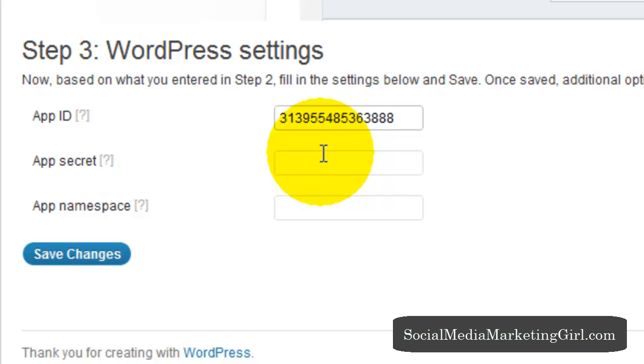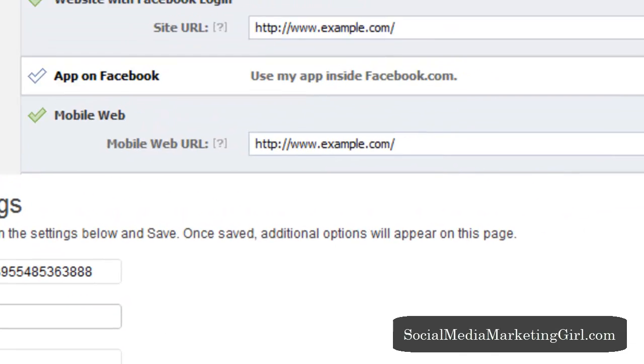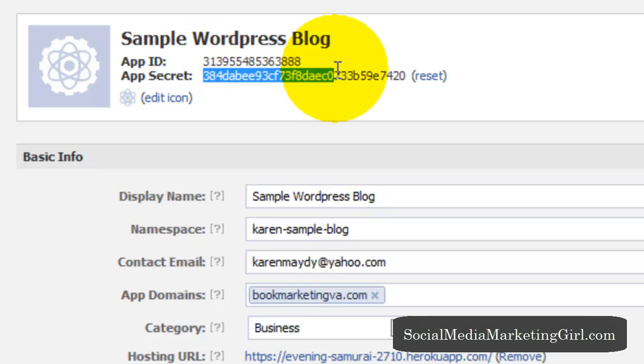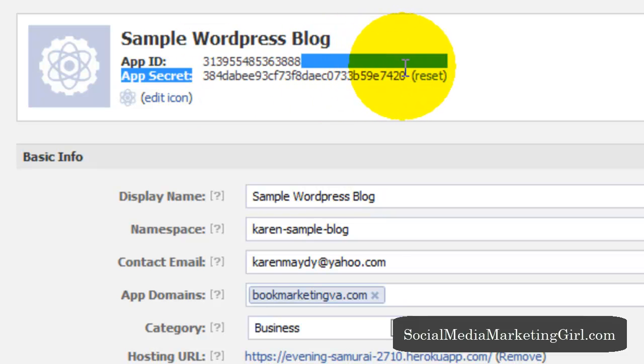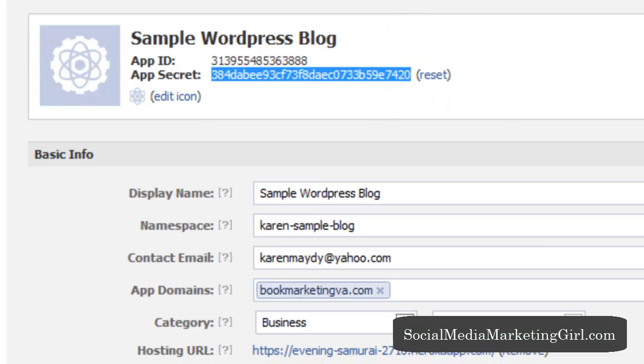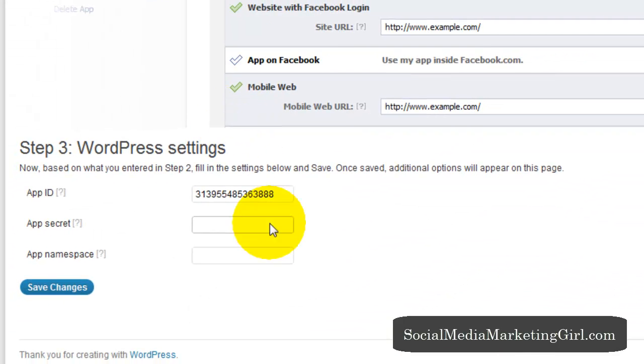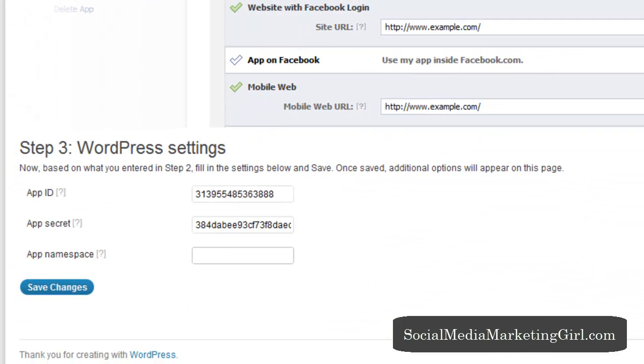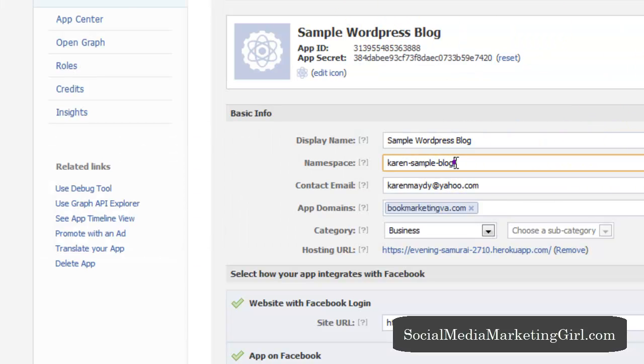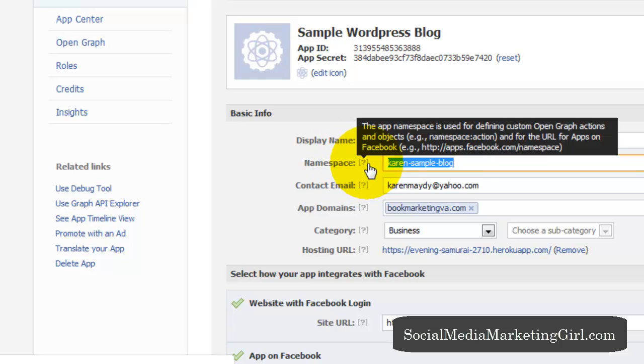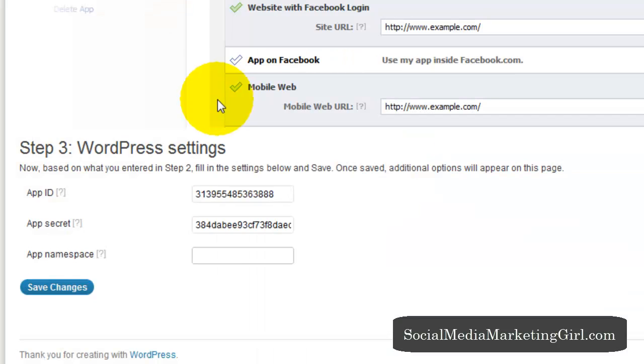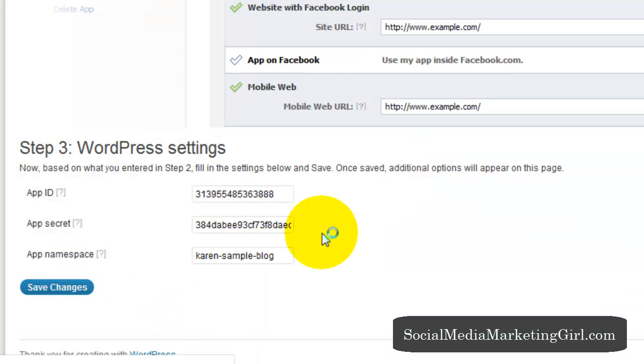And paste. Your app secret. This is the app secret. Copy. And paste in your app namespace. So this is your namespace. And save changes.